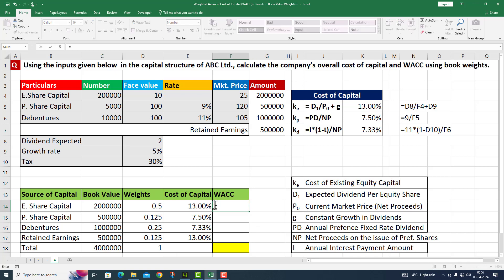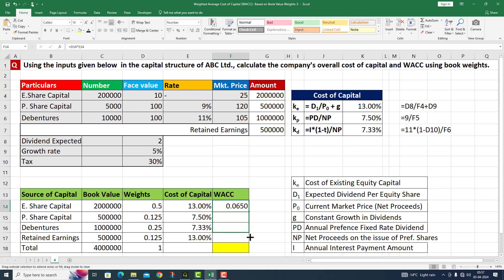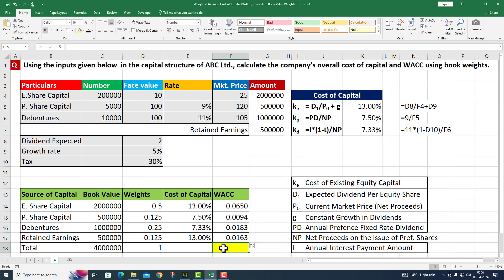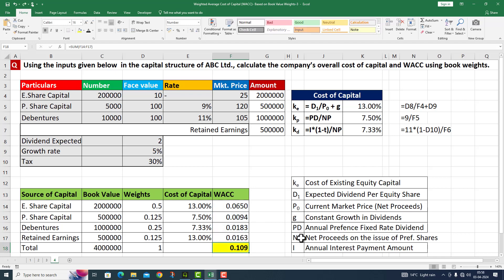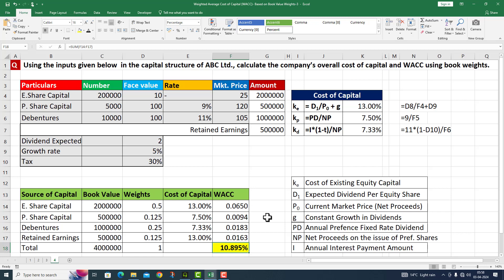Now I will calculate the weighted average cost of capital. This equals weights multiplied by the cost of capital for each source. I drag the formula down to get all weighted costs. Then I apply the SUM function to get the total weighted average cost of capital. This comes to 0.109, which I convert to percentage format — the answer is 10.895%. This is the weighted average cost of capital.